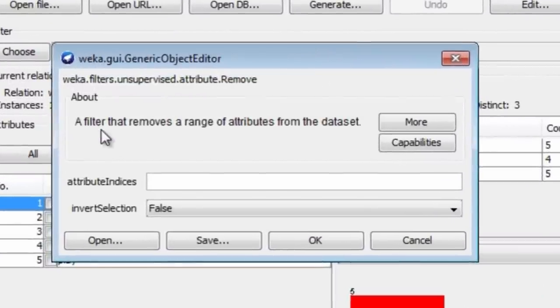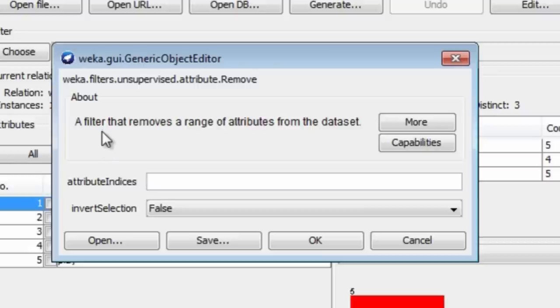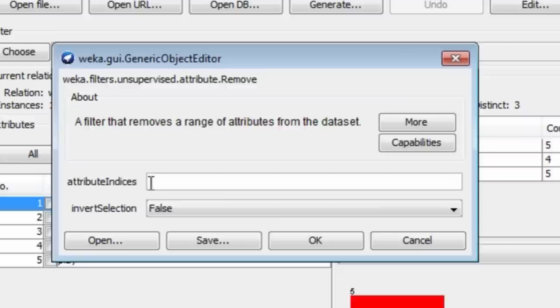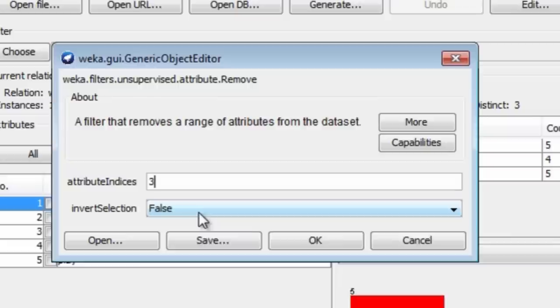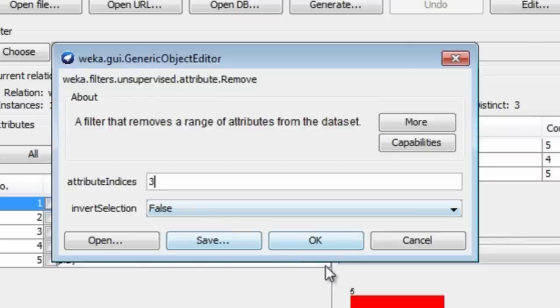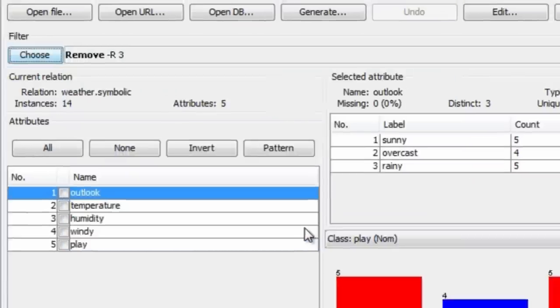This is a filter that removes a range of attributes from the dataset. I can specify a range of attributes here. I just want to remove one. I think it was attribute number three we were going to remove. I can invert the selection and remove all the other attributes and leave three. I'm just going to leave it like that.